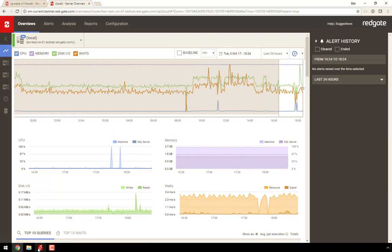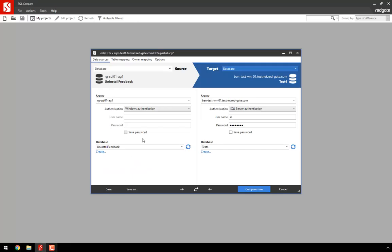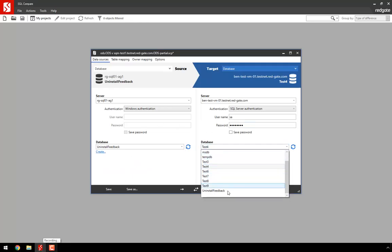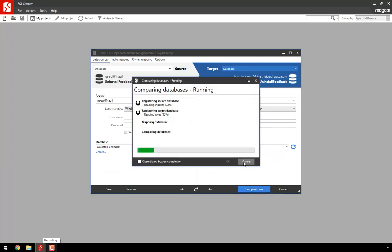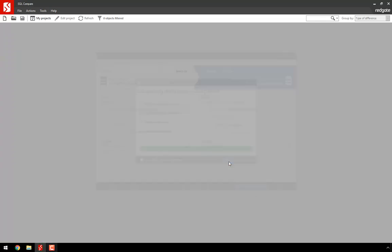We'll do a comparison using SQL Compare, and see that there's a new table we can deploy. Follow the wizard through, and make the deployment.